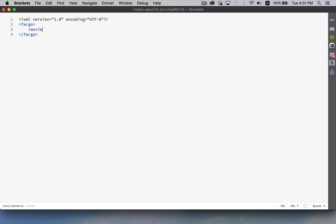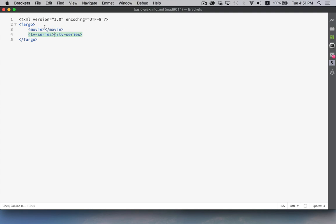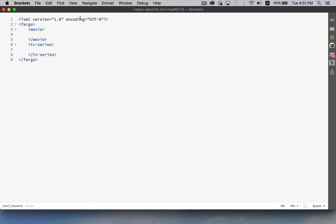And I know that there's a movie. I know that there's a TV series. So those will be my next tags that I create. You'll notice Brackets is automatically throwing the closing tag in here for me. Makes life a little bit easier. Okay, what other things can I say about this?